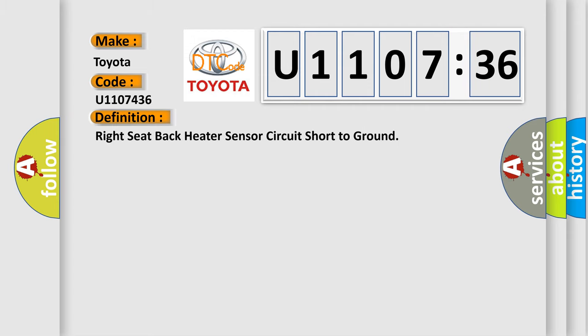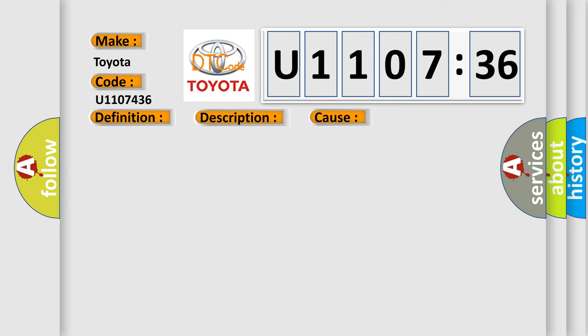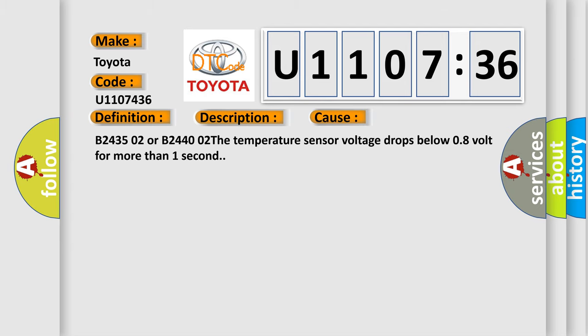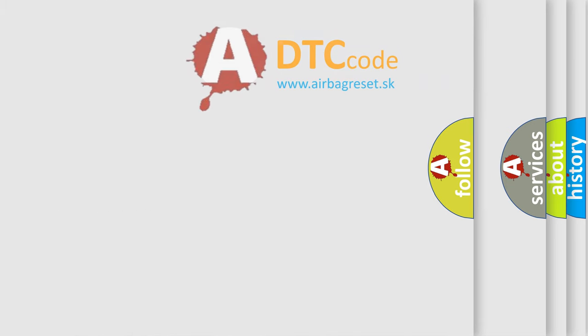The basic definition is: Right seat back heater sensor circuit short to ground. The heated seat system must be active. This diagnostic error occurs most often in these cases: B243502 or B244002, the temperature sensor voltage drops below 0.8 volt for more than one second.